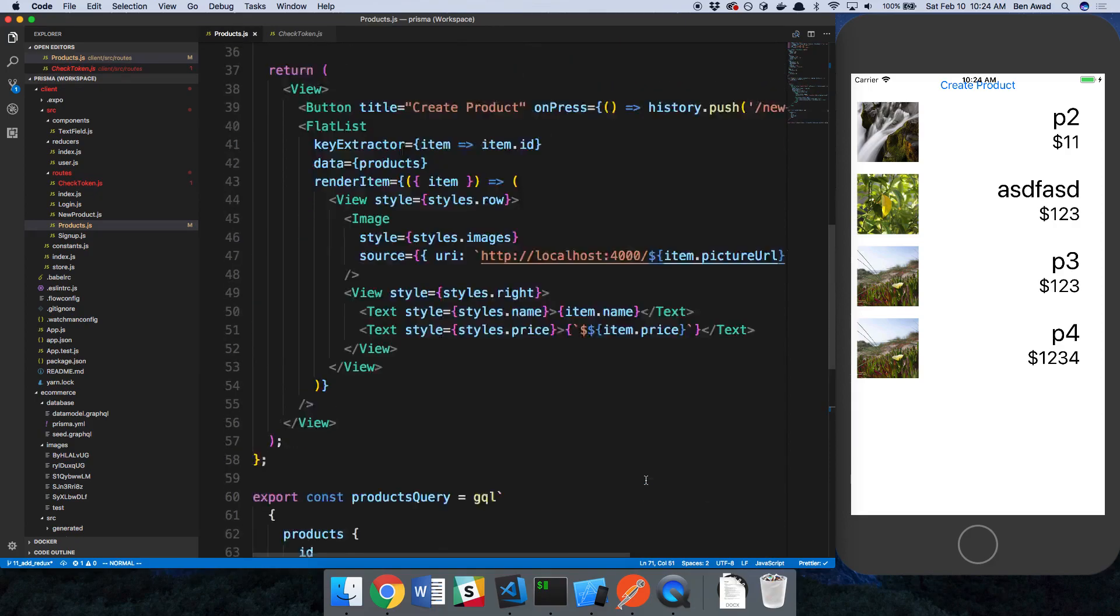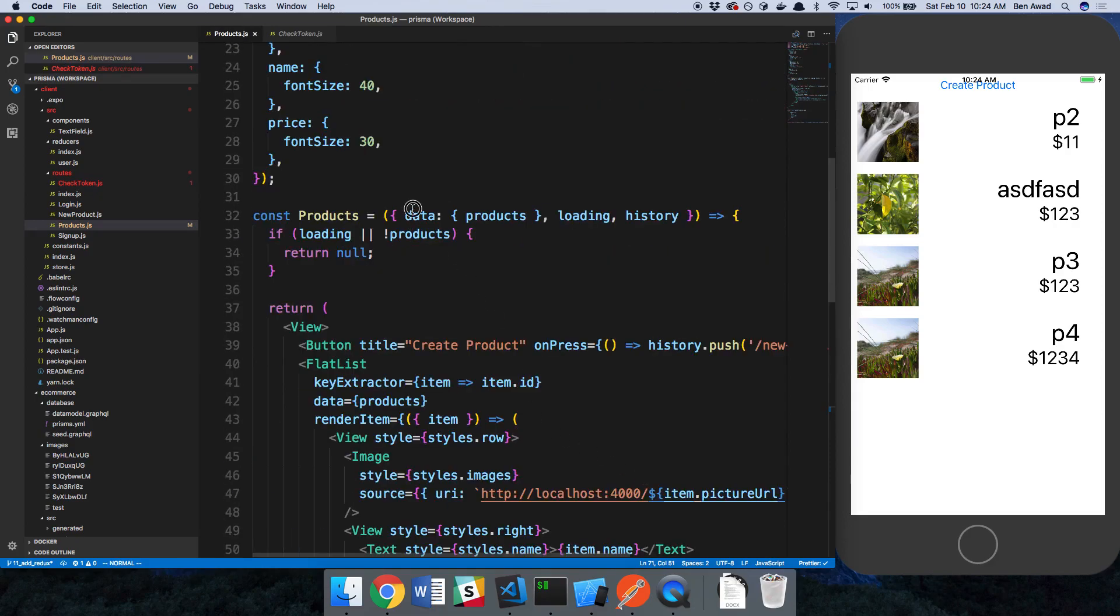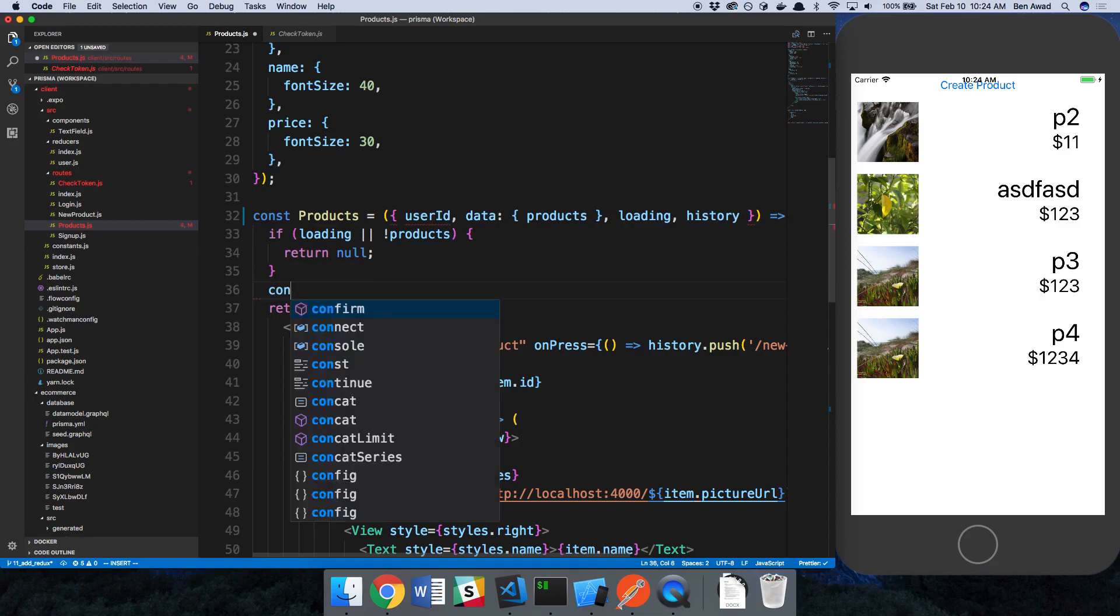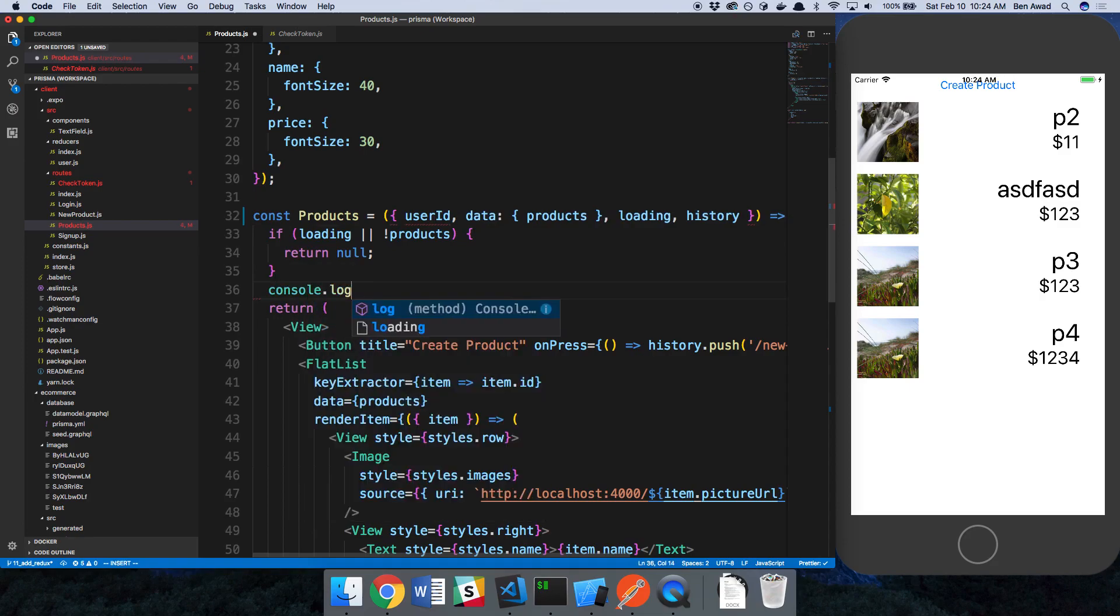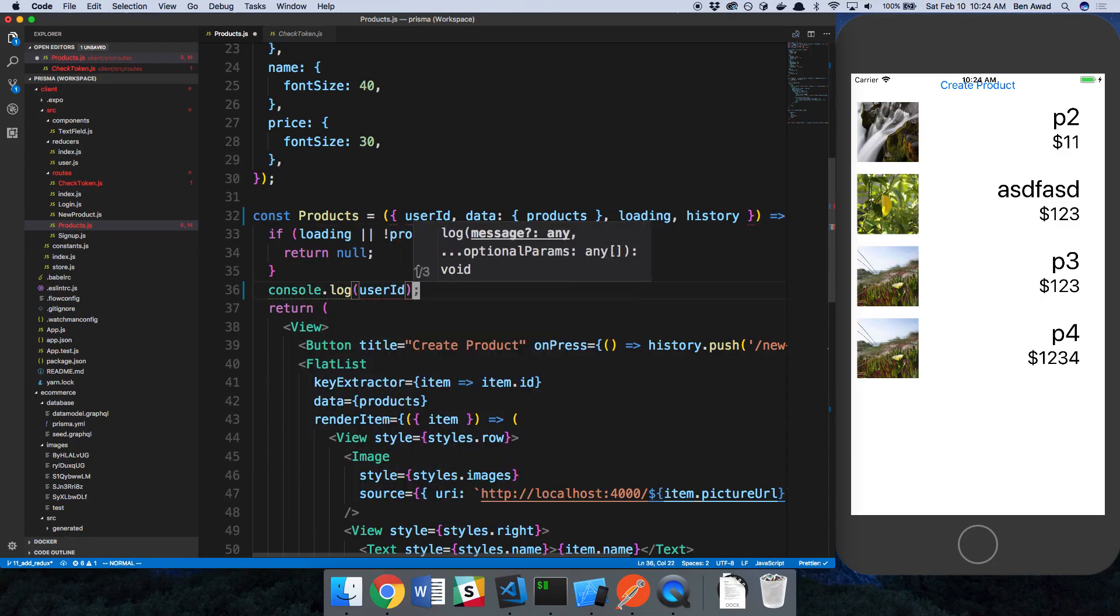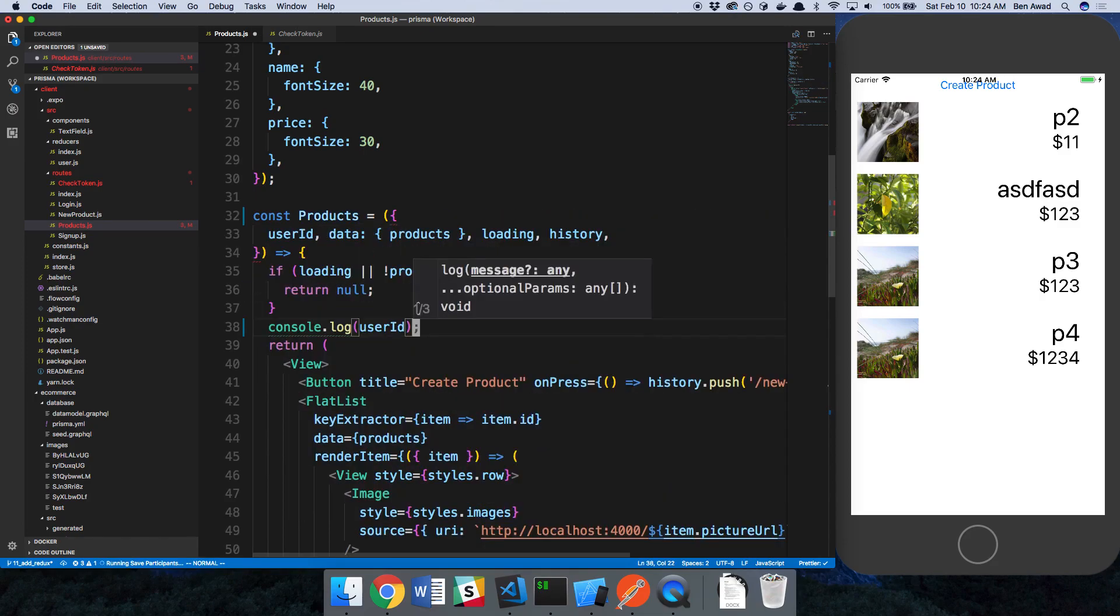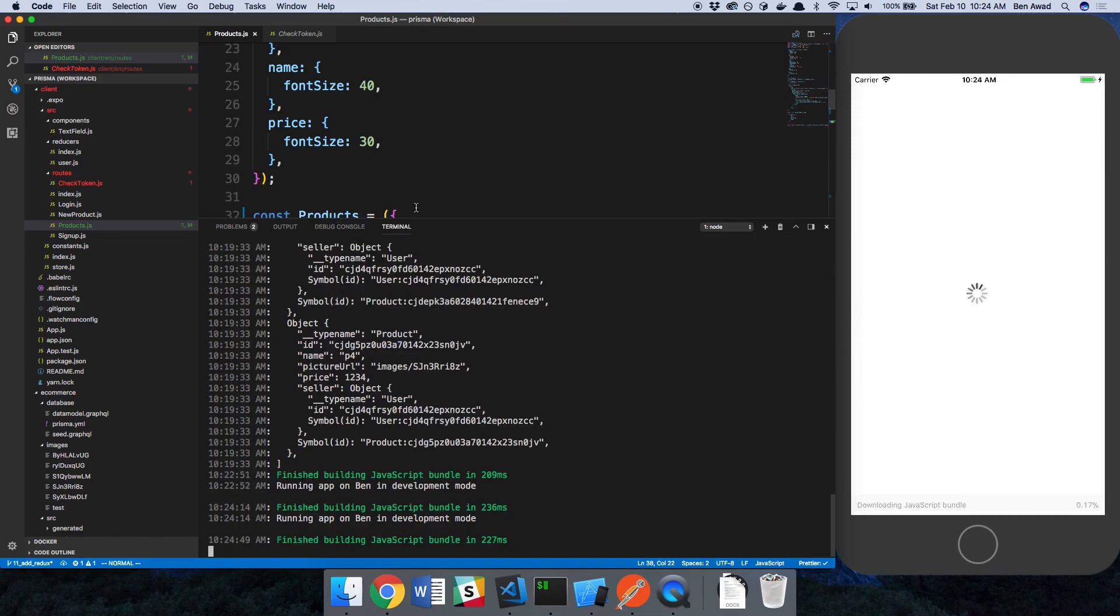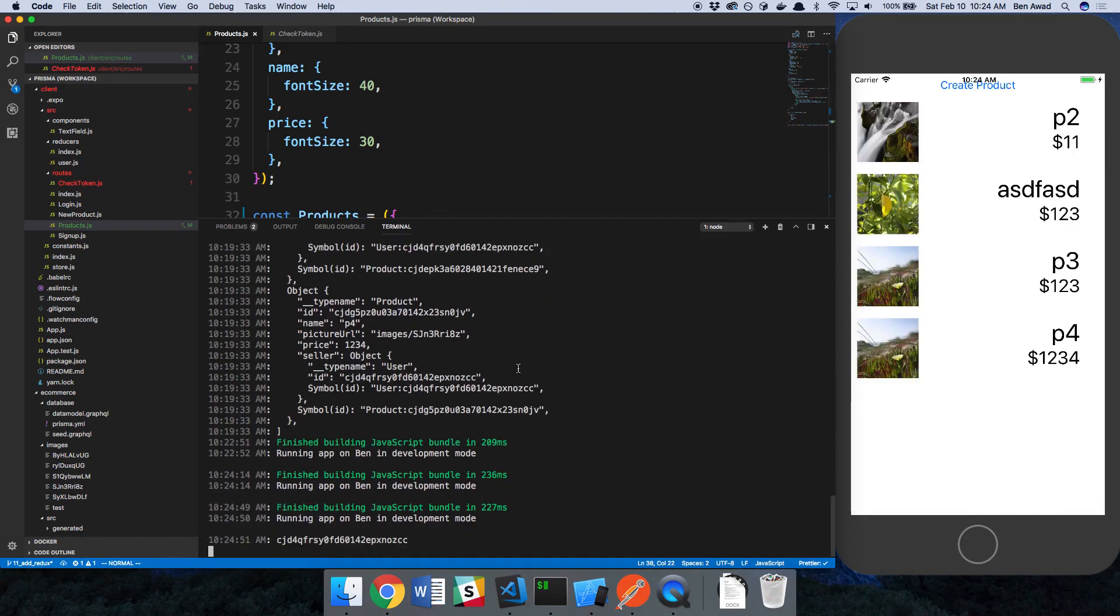Now in my props I have a user ID. I can console log this to show you guys. Let's give that a save. And alright, so this is the user ID of that user.